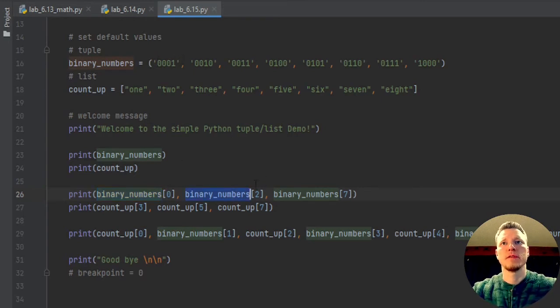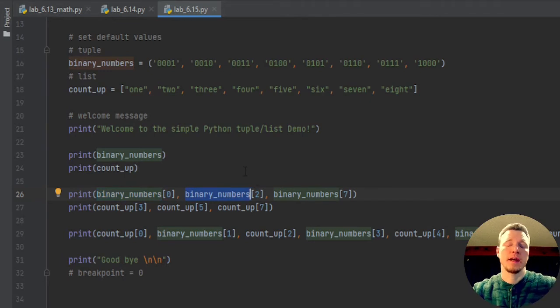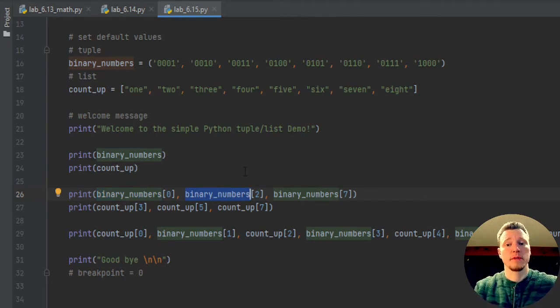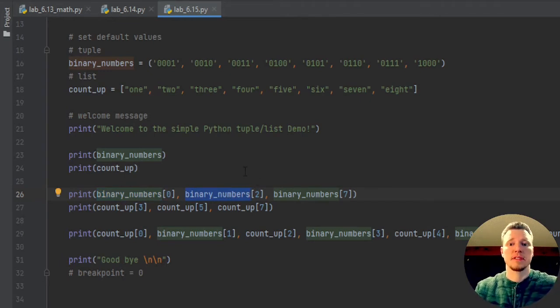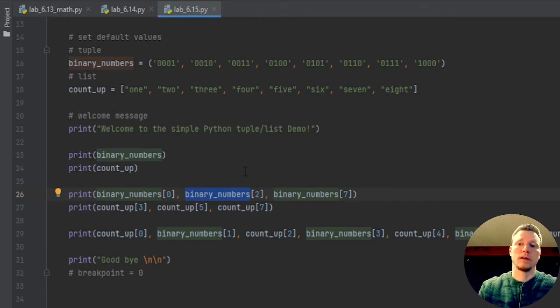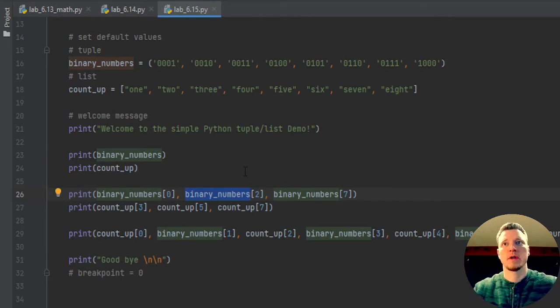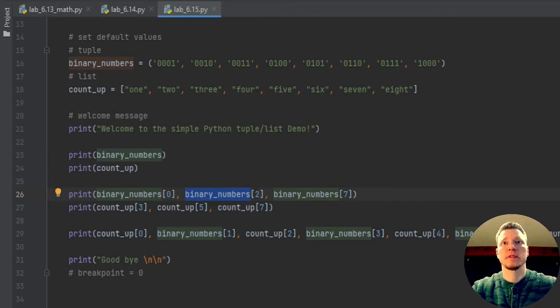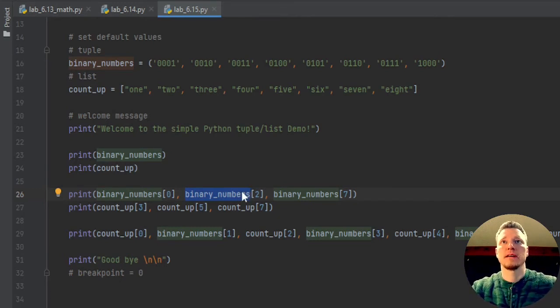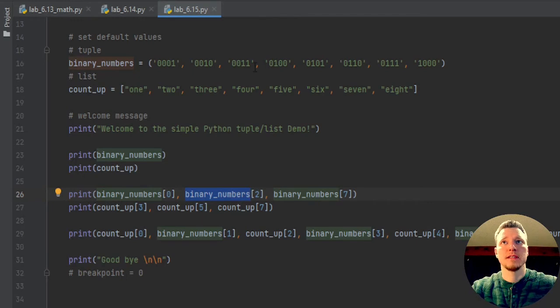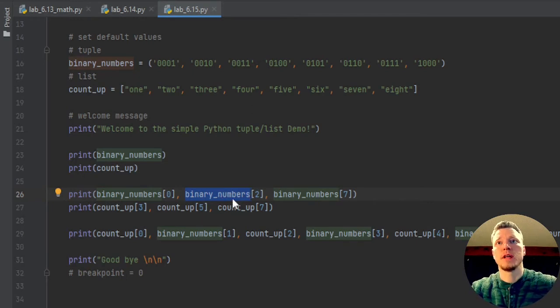Next one, I'm going to access. I don't have to print. I could do some math with it. I could do some if statement test, or a while loop test, or I could reassign it to something. I can't reassign this one because it's a tuple.